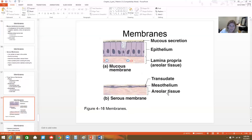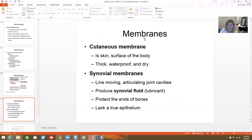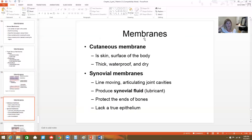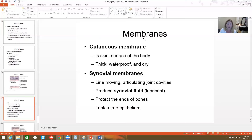A serous membrane is much thinner, while a mucus membrane is thicker with a thick epithelium and mucus-producing cells to keep it moist. The cutaneous membrane is just a fancy word for skin — our outer skin, which is thick and waterproof. Synovial membranes line our joint cavities, produce synovial fluid to protect the ends of bones, and have no actual epithelial lining, but they are membranes nonetheless.